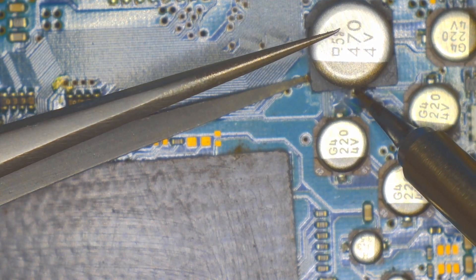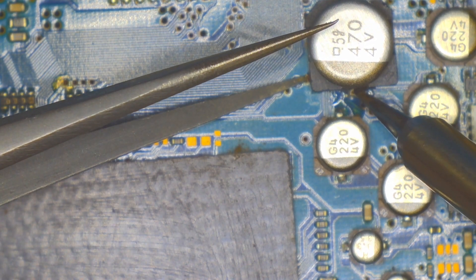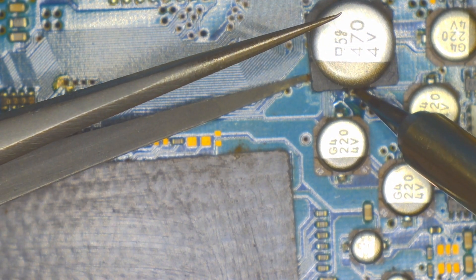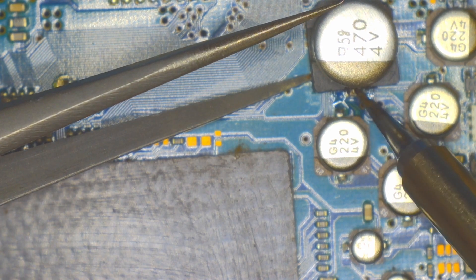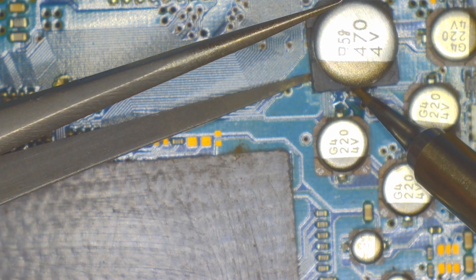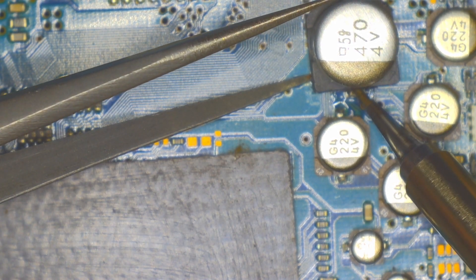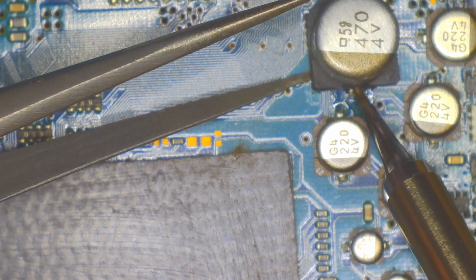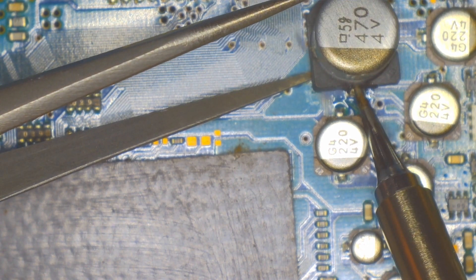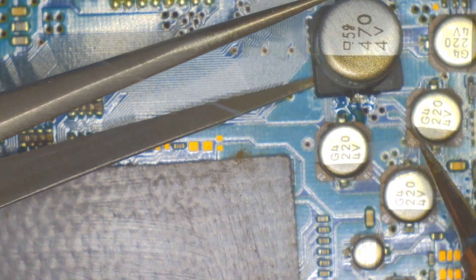A little flux, put the tip to the connecting pad, and let the hot station do its job.